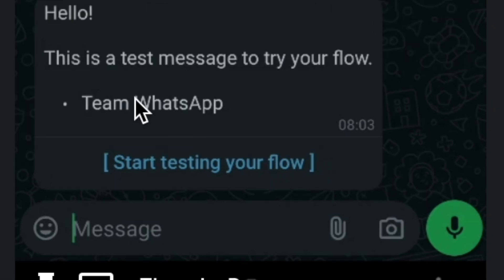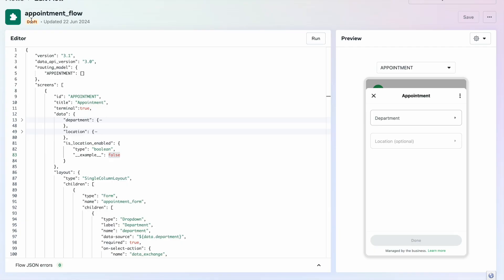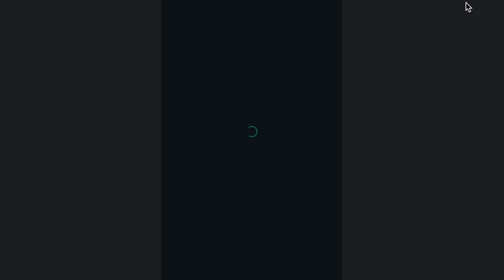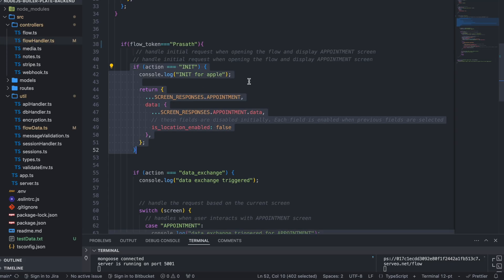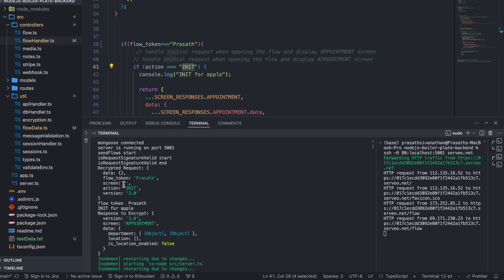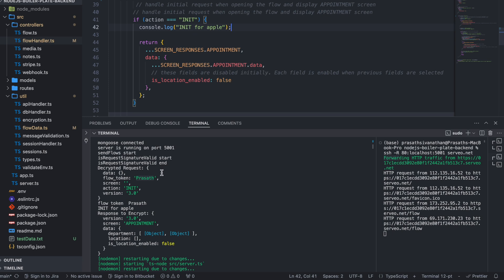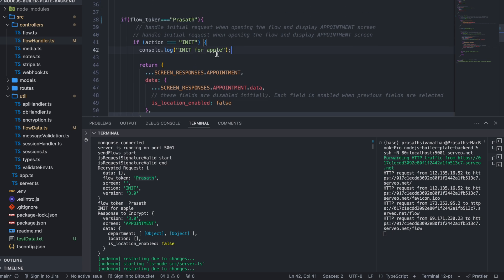I receive the message. This is in draft mode, so I see a draft-mode message. I click 'Start Testing Your Flow'. It loads — initially there's a progress bar because of the initialization. In the logs you can see the decrypted request: flow token is 'Prasad', action is 'init' — because someone opened the flow for the first time.